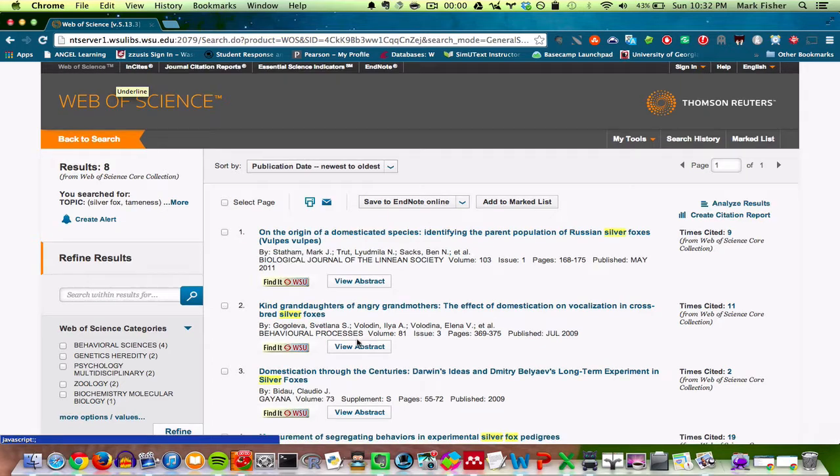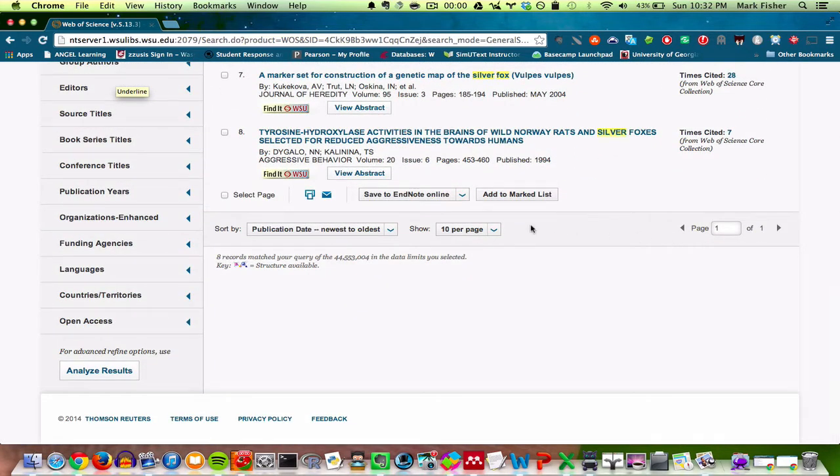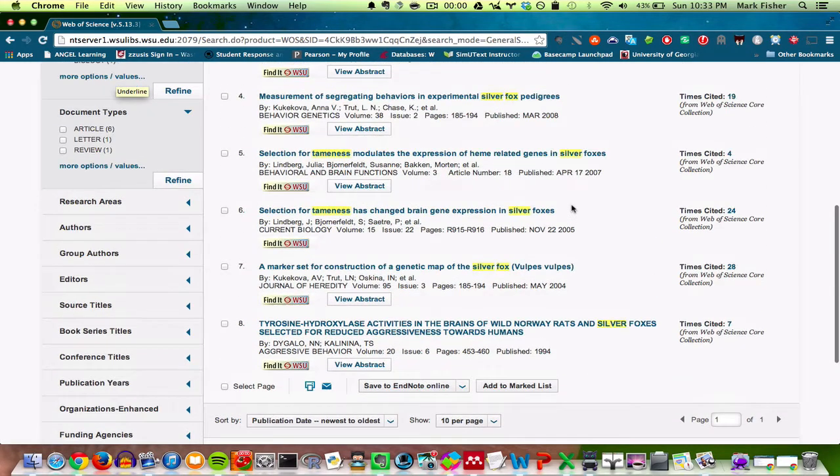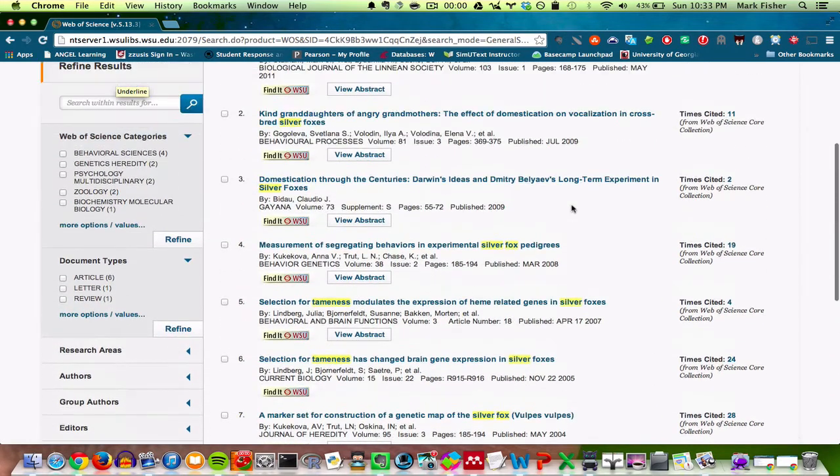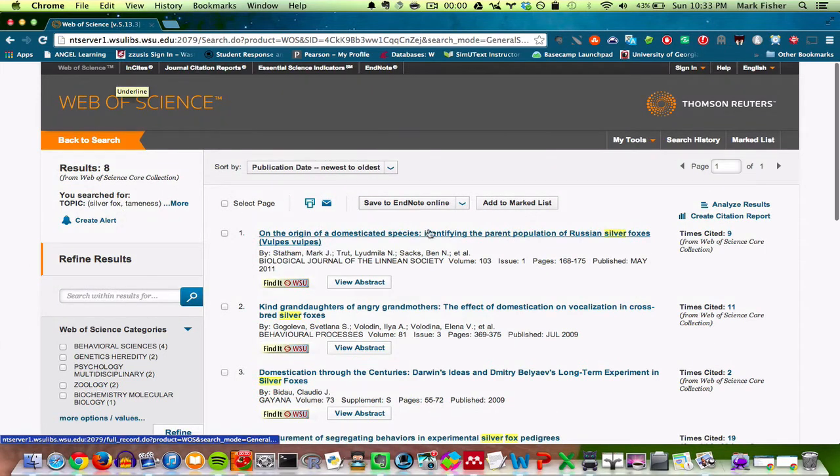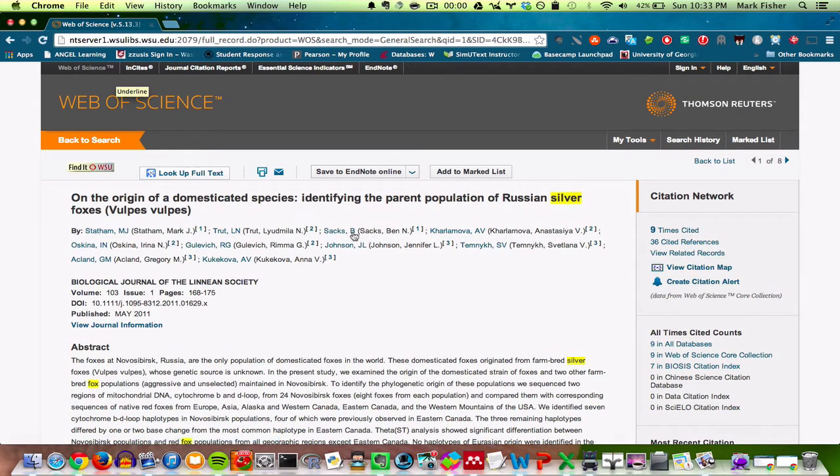There's this article. We found a huge list of articles. Sorry, a list of eight articles. Usually there are tons of results. I guess there's only eight articles in this database about tameness and silver foxes. Let's take a look at one of the articles.